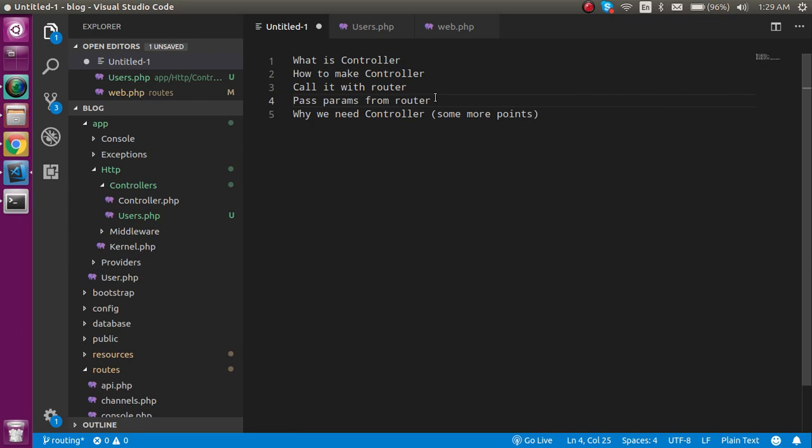Sometimes we need to write business logic inside the controller - that also cannot be performed with only view and model, which would collapse the code. It will not be really readable. That's why it's very important.